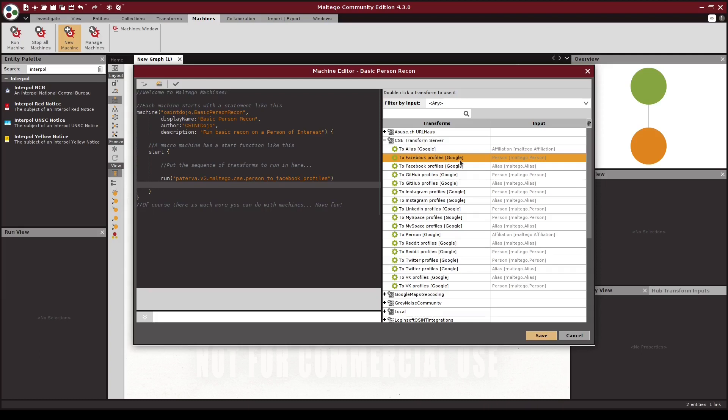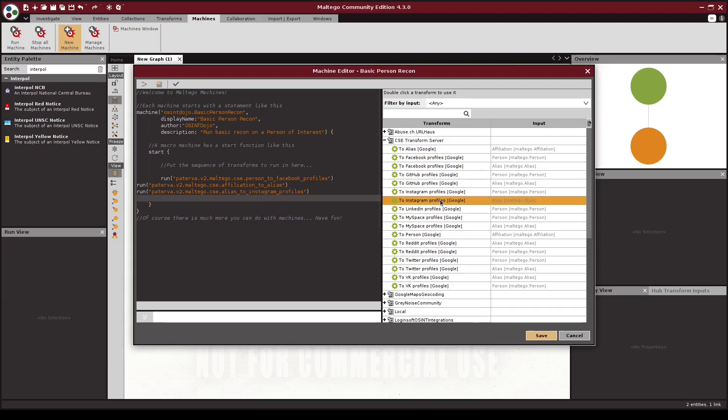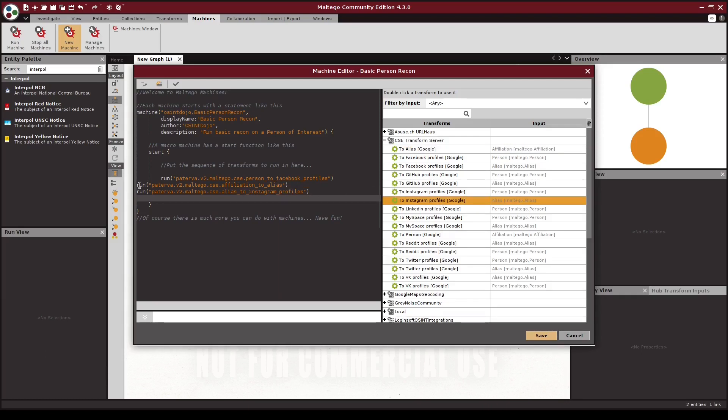Next up, we want to run the to alias Google transform. After that, we're going to run the to Instagram profile Google transform. Now, be sure that you choose the to alias input option here, as the transform we ran directly before it is giving an alias as its output.